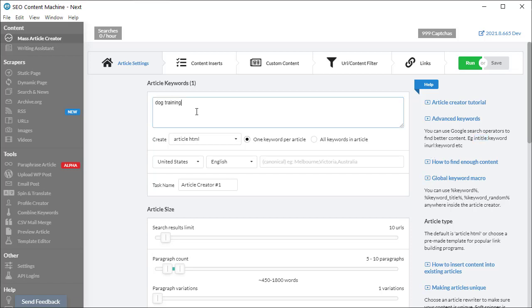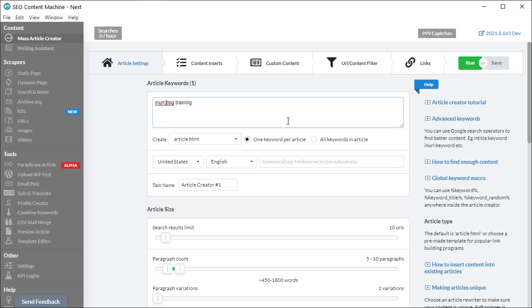So how this works is, say you have a keyword like dog training and you only want to download results from a specific website. For today, let's say we only want it from wikipedia.com. If I copy the in URL part and put it in front, now we have in URL, then our site or URL we want for each piece of content, followed by a space and then dog training.